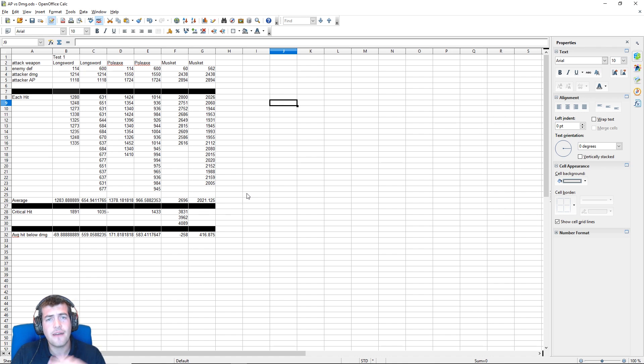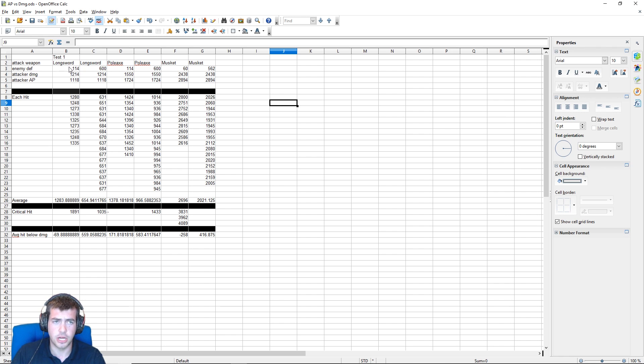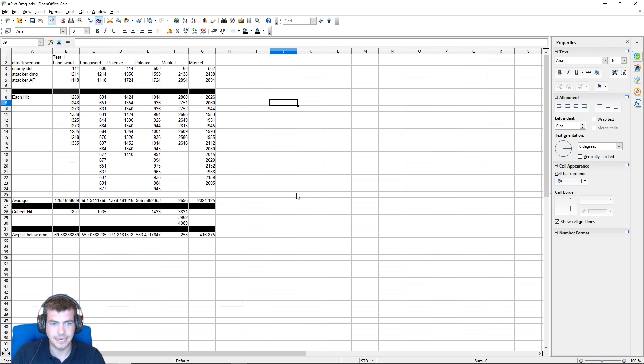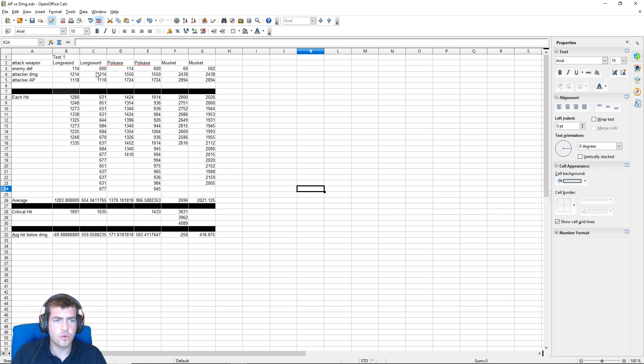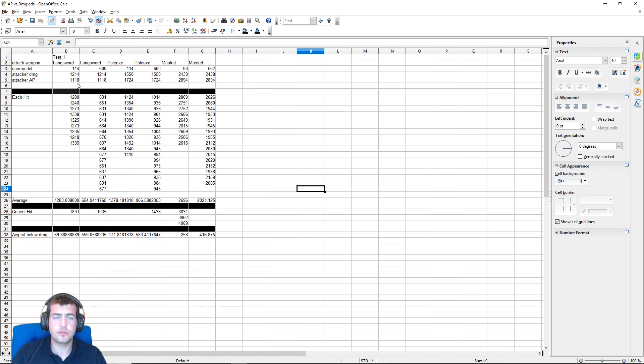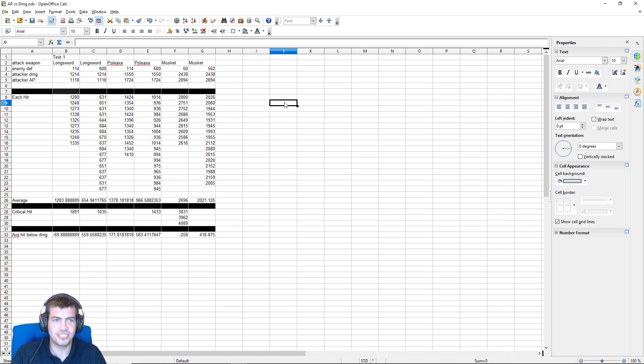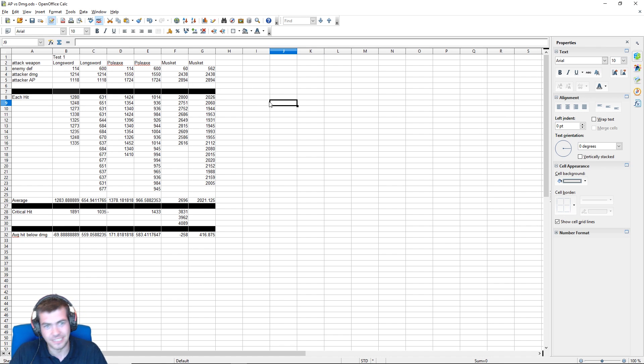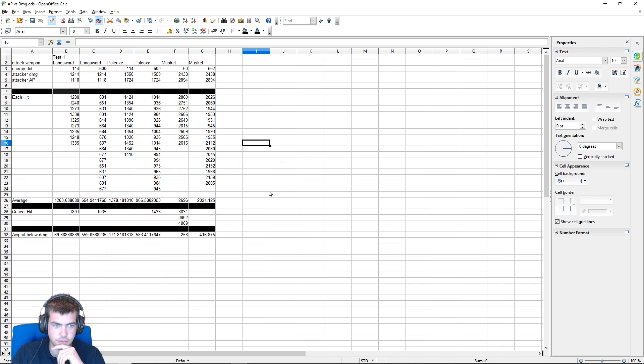We're getting an average value for the average hit that this longsword with these attacking statistics does against a target with this much armor. From that, I hope to be able to learn the influence of armor penetration and weapon damage, because we know the changing armor values across the various tests and the changing armor penetration values of the different weapons. The longsword is pretty low at 1,118, up to the musket which has an insanely high penetration of just under 3,000.